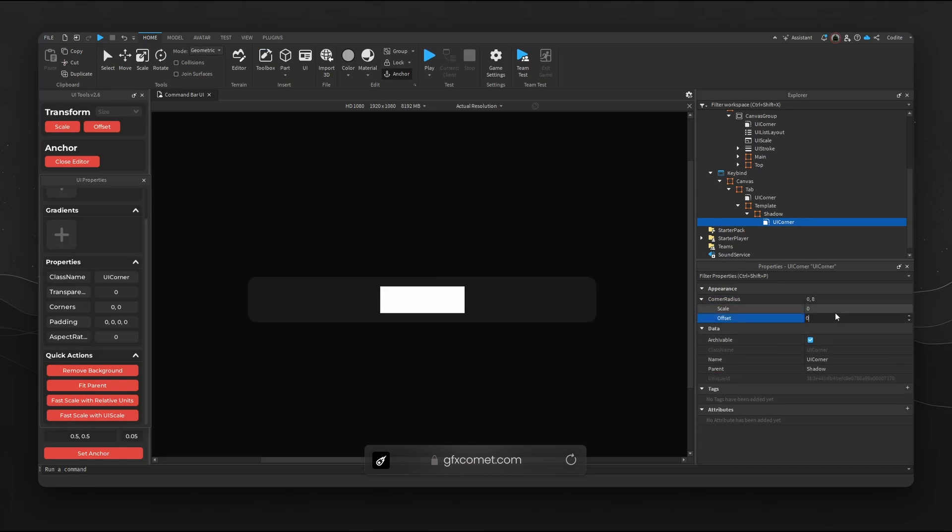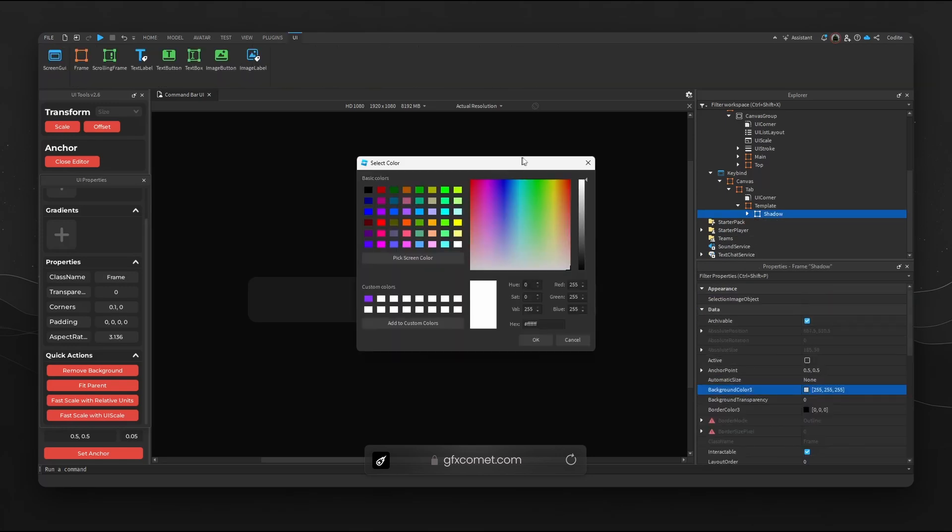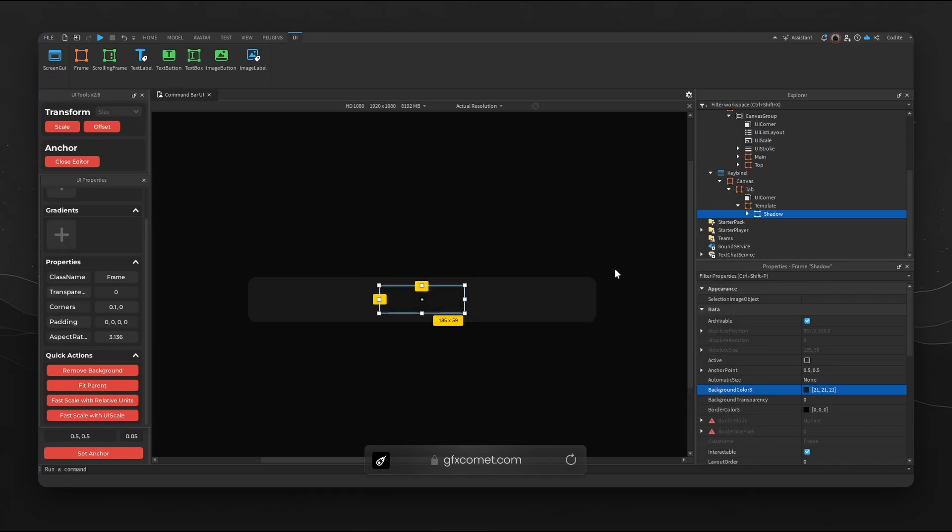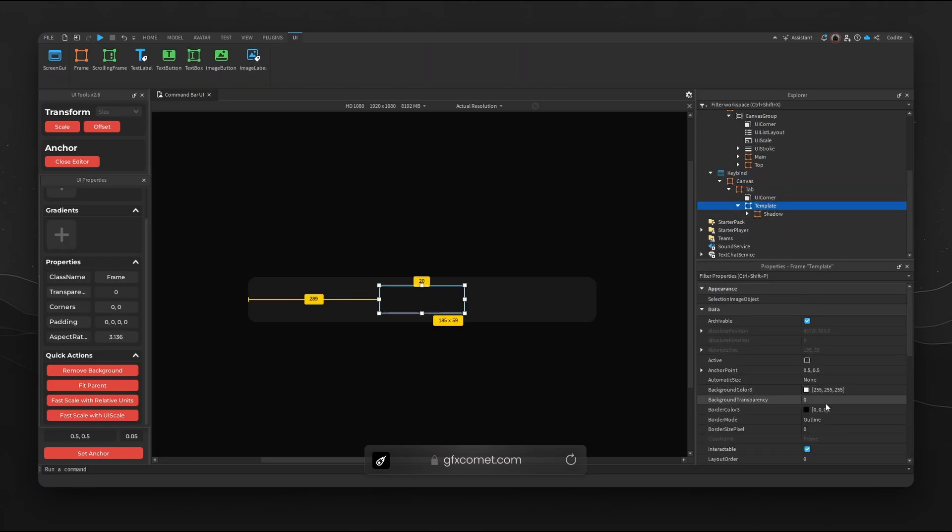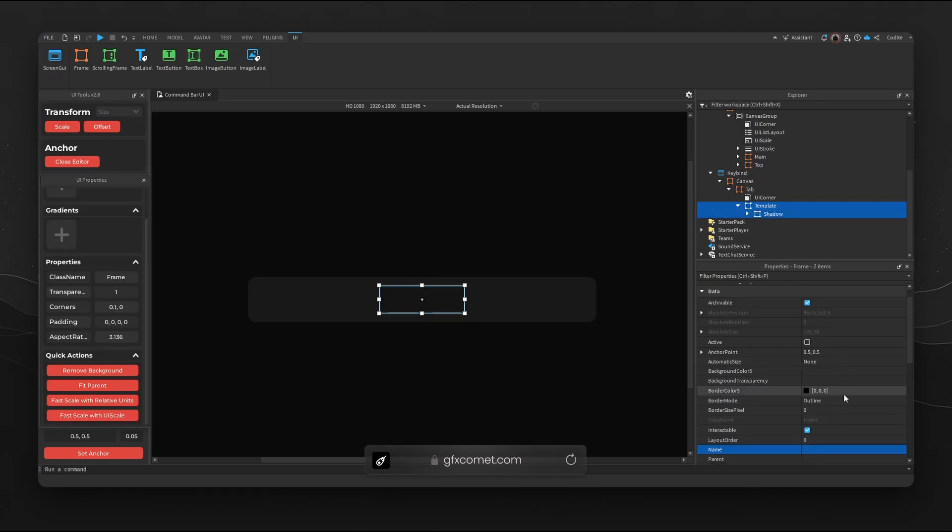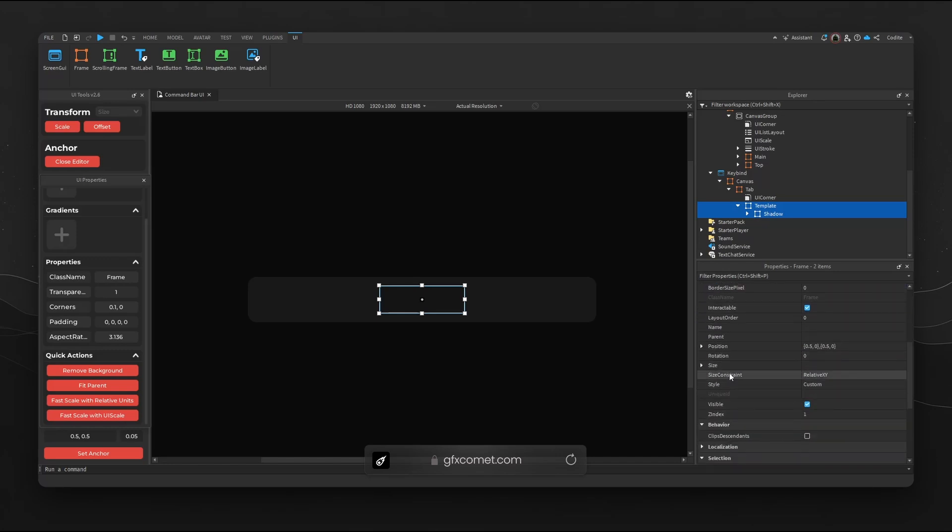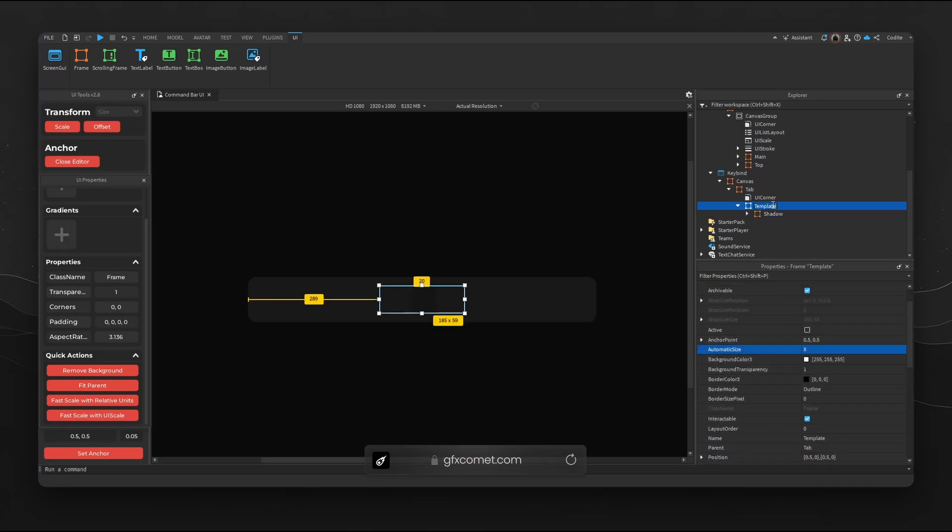We're going to change the color so you can see it. Shadow I'm going to go a bit darker. For Template we're going to go background off, so background transparency 1. Now for both of these you can see the size is 185 by 59. We're going to go ahead and select both and we're going to go to size constraint, we're going to go for YY. Now we're going to go to automatic size X.